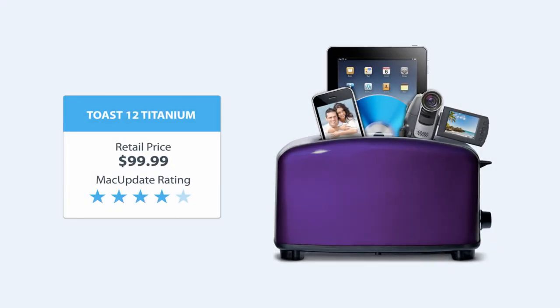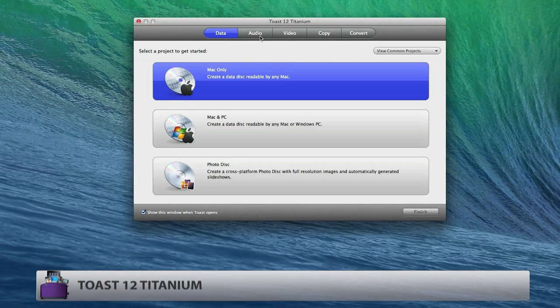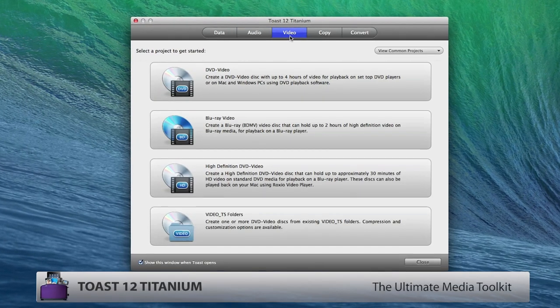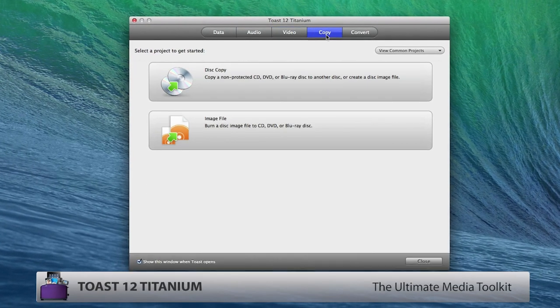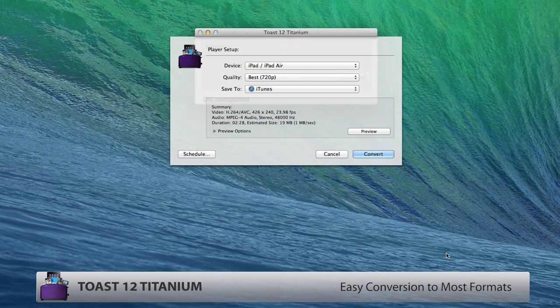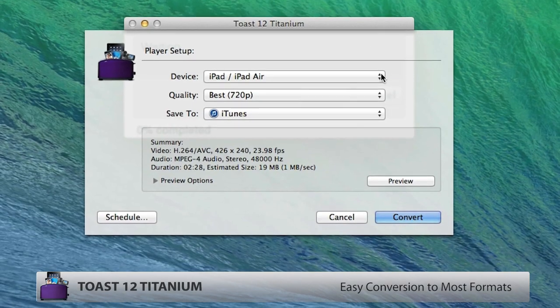New Toast 12 Titanium from Corel covers all your multimedia needs, from disc to digital, with an unmatched list of features, like easy conversion of videos between formats.